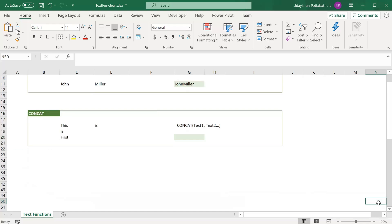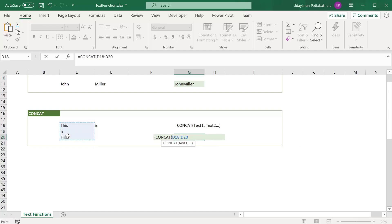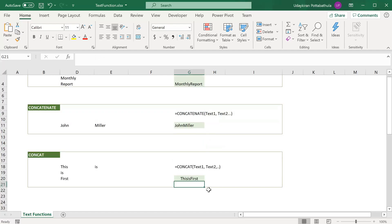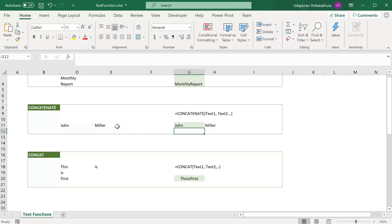The CONCAT function is an updated version of the CONCATENATE function. The advantage of CONCAT is that you can provide ranges within this function instead of just specifying individual cells. For example, to add three strings together, use CONCAT, select all the text in one range, and close parenthesis — it adds all the texts together. In CONCATENATE, selecting a range is not possible, so if you type CONCATENATE and select a range of cells, it simply doesn't work. That is the improvement of CONCAT.